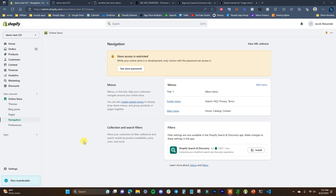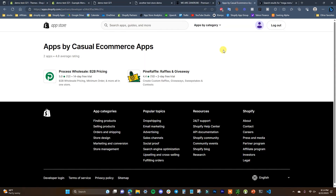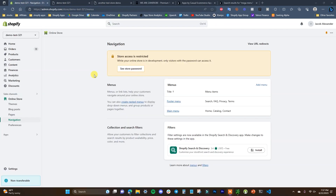What's up guys, this is Jake and in this video I'm going to show you how you can set up your navigation menus inside of your Shopify store. I'm going to show you how to add links to the navigation, where you should put certain links in regards to which menu, and how you can create dropdown menus, multi-level menus, and mega menus. Before we get into the video, if you want to offer wholesale pricing or run giveaways on your store, be sure to check out my two apps in the description.